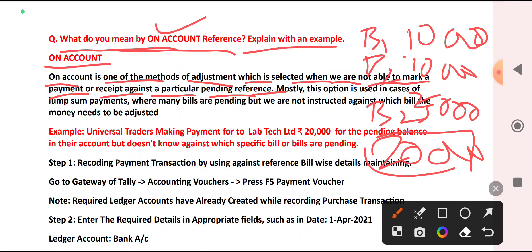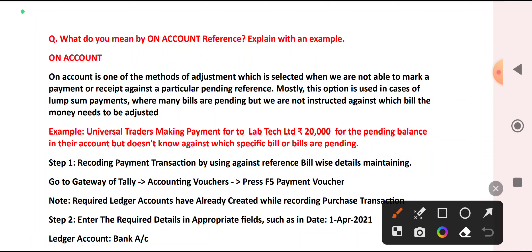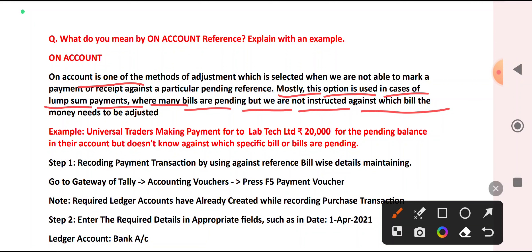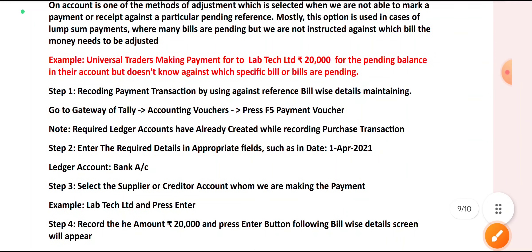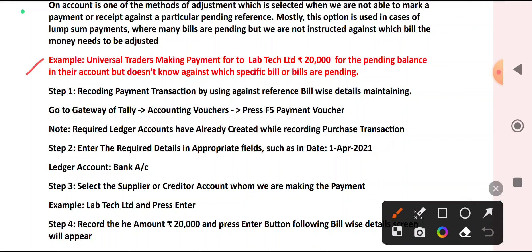In that case, On Account will be used. Mostly this option is used in the case of lump sum payments, where many bills are pending but we are not instructed against which bill the money needs to be adjusted. So let us take one simple example.